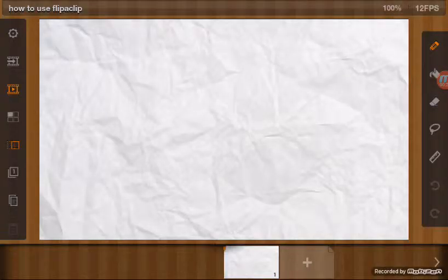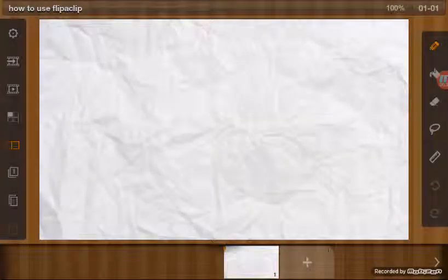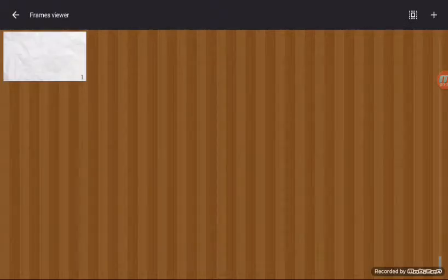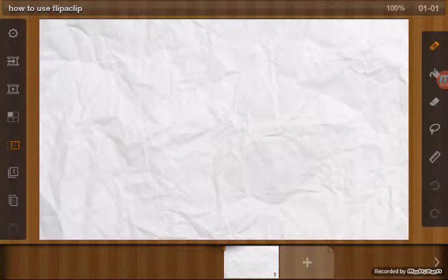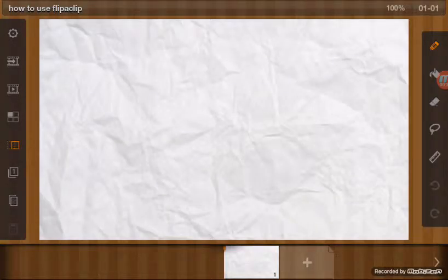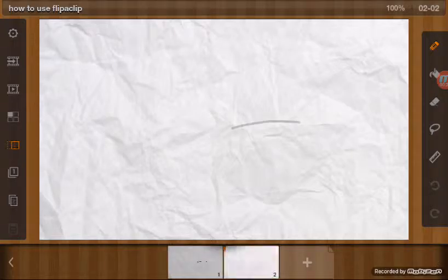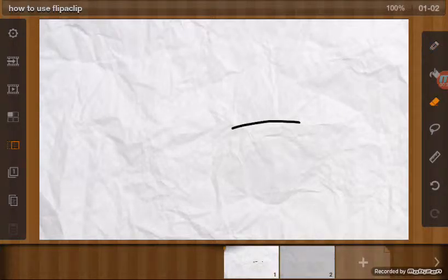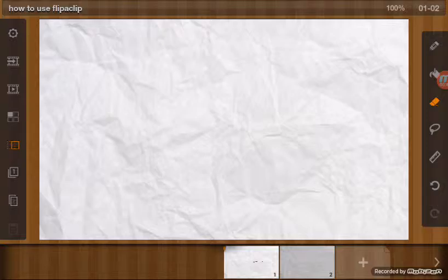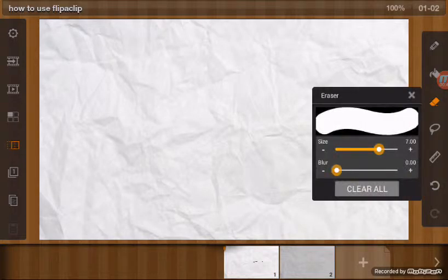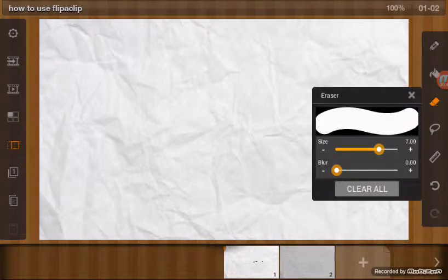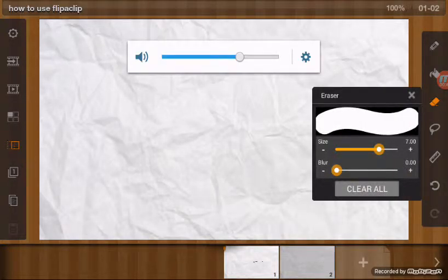Here's the play button. Here's to check the frames. Here is the onion tool where you can see the previous frames. I'm going to put that there.